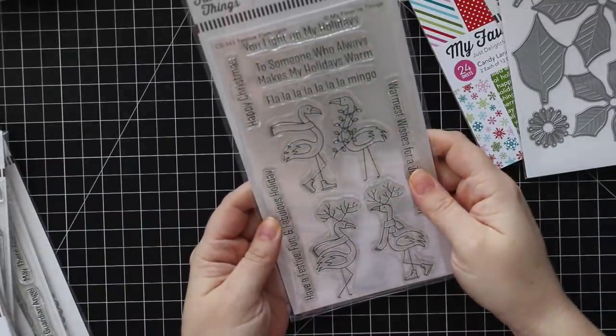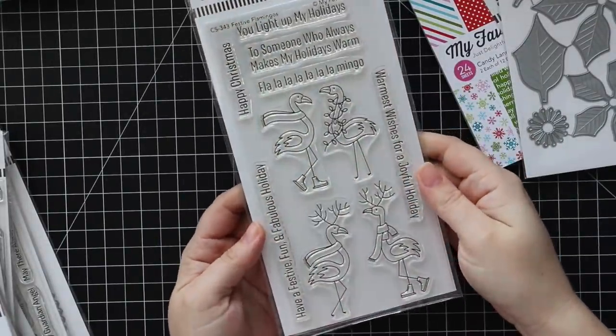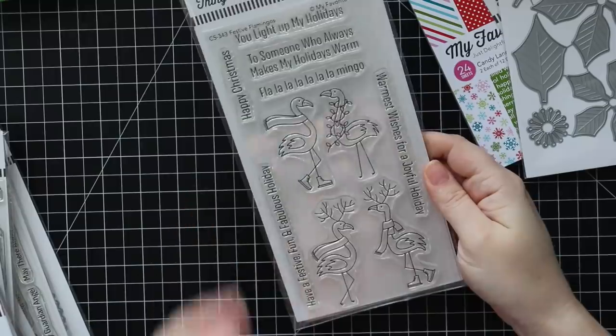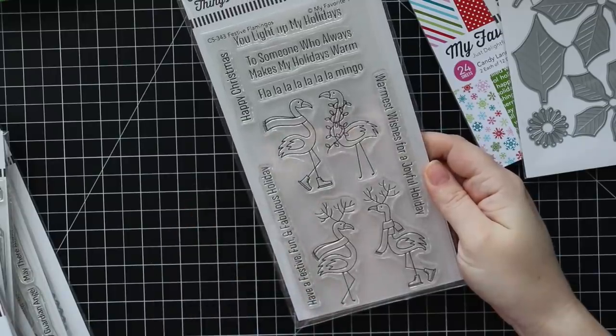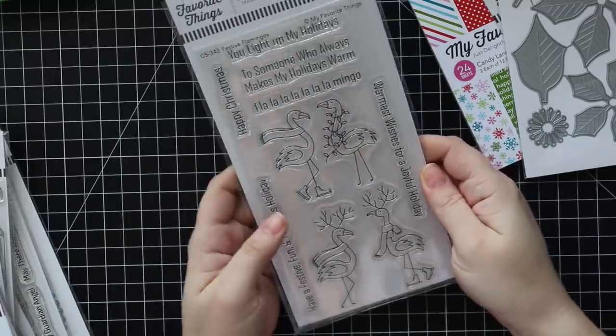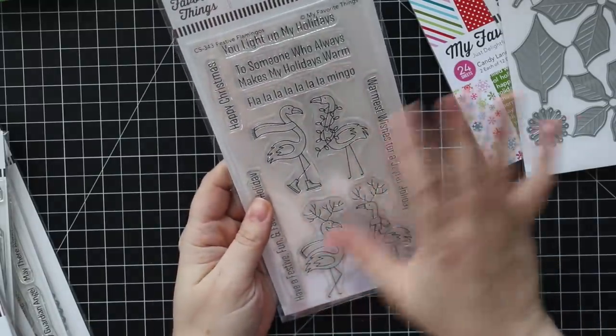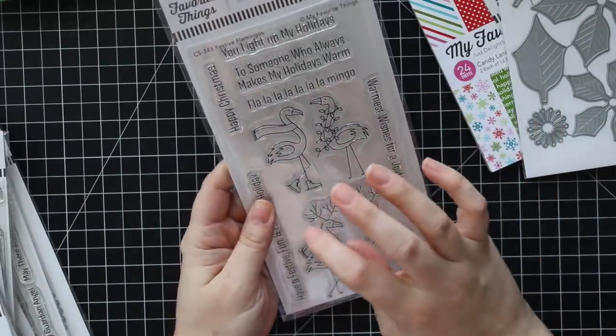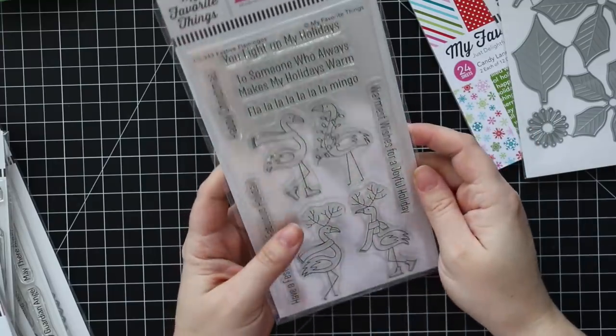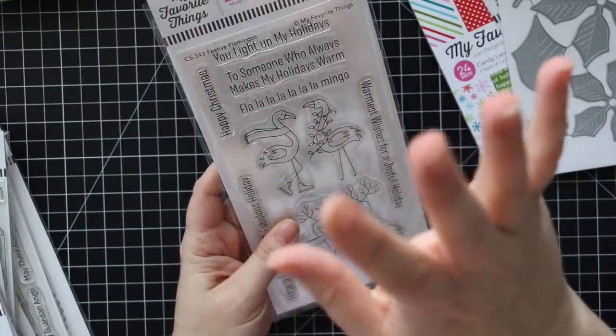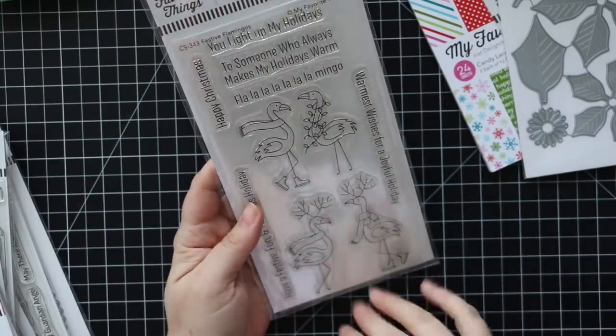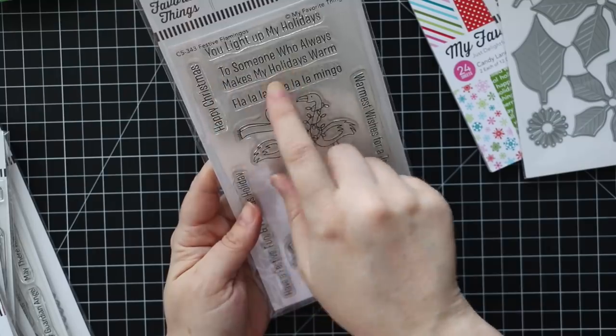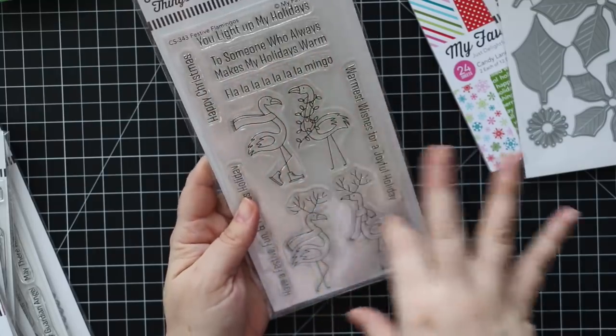Last month they released the festive flamingos set. This was part of their card kit but they've also started releasing the sets separately. I think this is the cutest little thing ever. So you got all the sentiments, someone who always makes my holidays warm, etc.